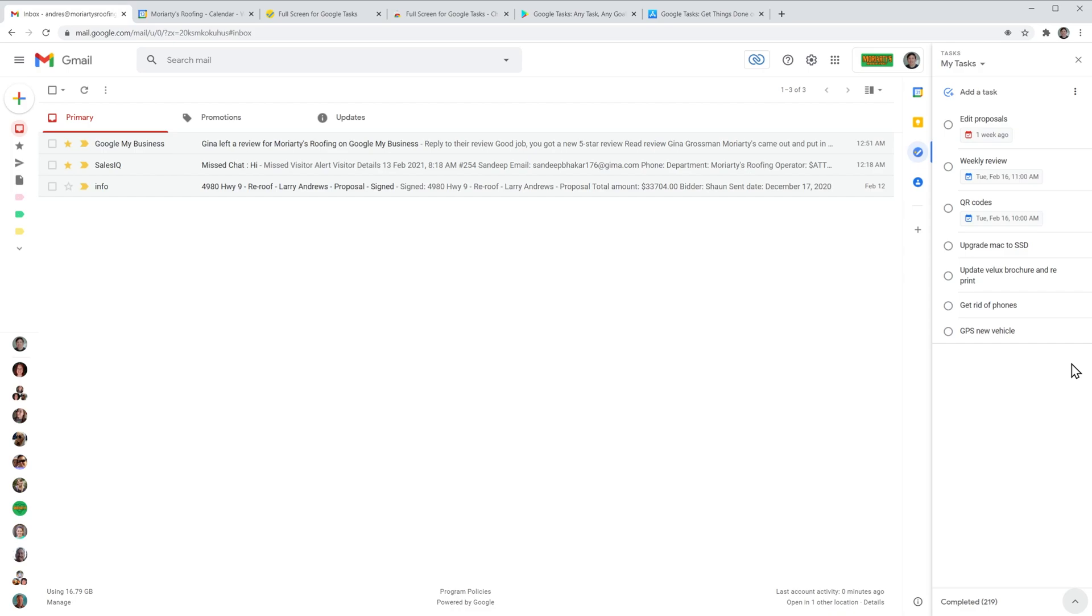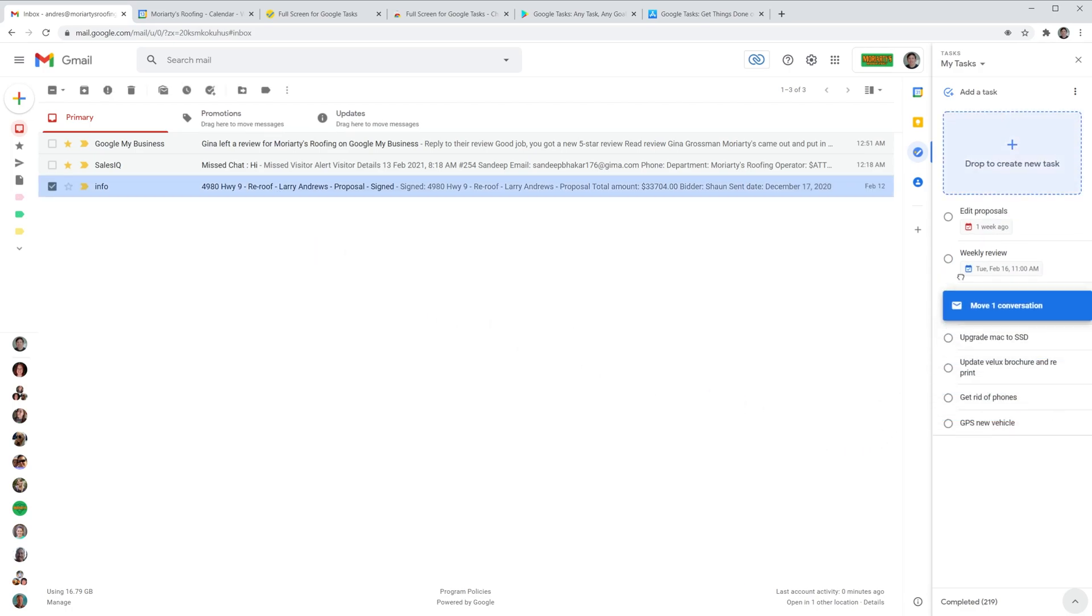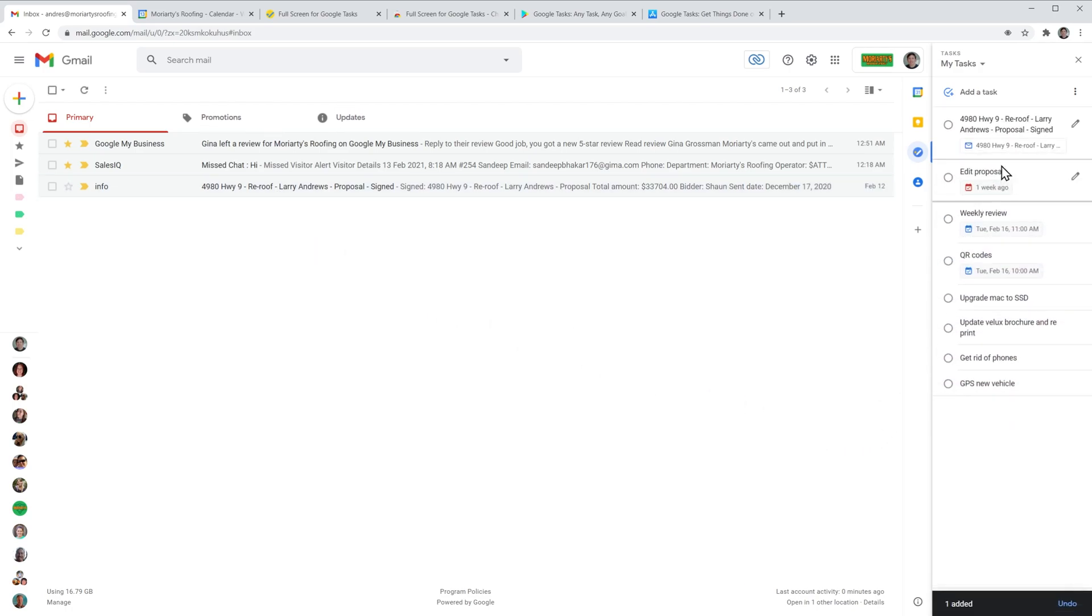You can also use emails as tasks, just drag and drop the email to the task list like this. And now you have a task that is linked to the email right here.